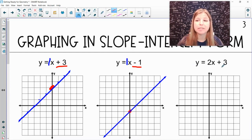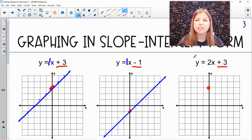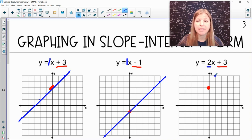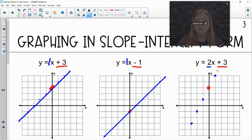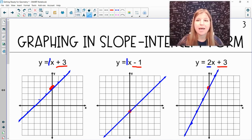Next: y equals 2x plus 3. The y-intercept is positive 3, so on the y-axis I go up to positive 3 — 1, 2, 3 — and make my first point. The slope is positive 2, so instead of going up 1 to the right 1, I go up 2 to the right 1. I can also go down 2 to the left 1 to extend the line. I draw a straight line through my points, and that's the graph of y equals 2x plus 3.